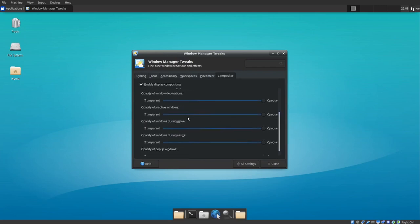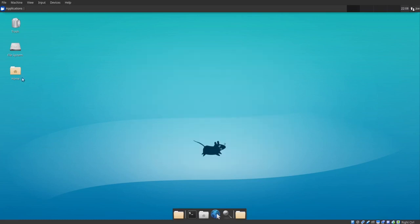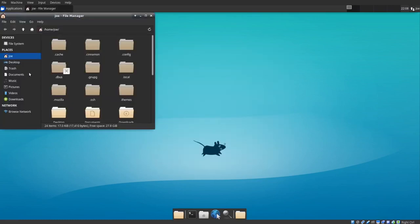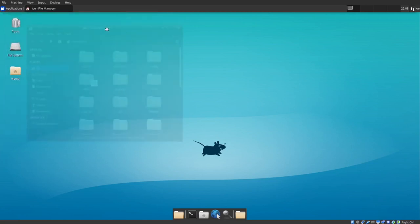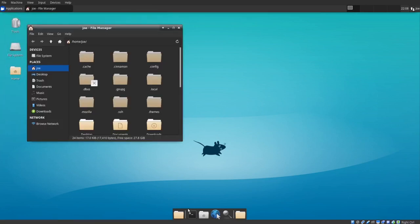I'm going to change the opacity of inactive windows and change the opacity of windows during move. Click Close. Let's open a couple of windows — I'll open the home folder. You can see when I move it, it turns nearly invisible.